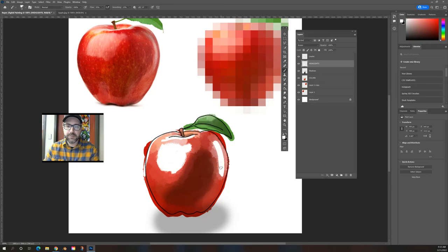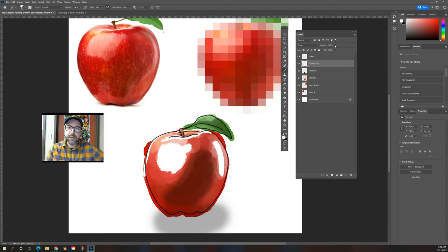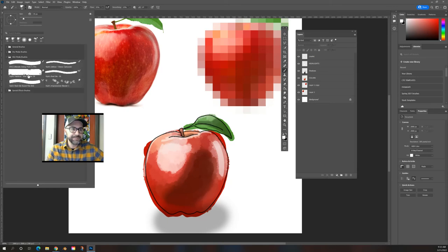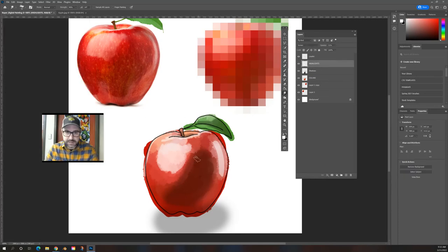I'm blocking out the highlights — there's a little bit around the outside edge, which we call rim lighting, and a reflected one on this side. I know it looks terrible right now, but once we put those highlights in, we're going to come up to the opacity and turn it down until those highlights just melt into the original painting. If the edges still feel too hard, you can go back to that wet blender brush and use it to blend those highlights even more.